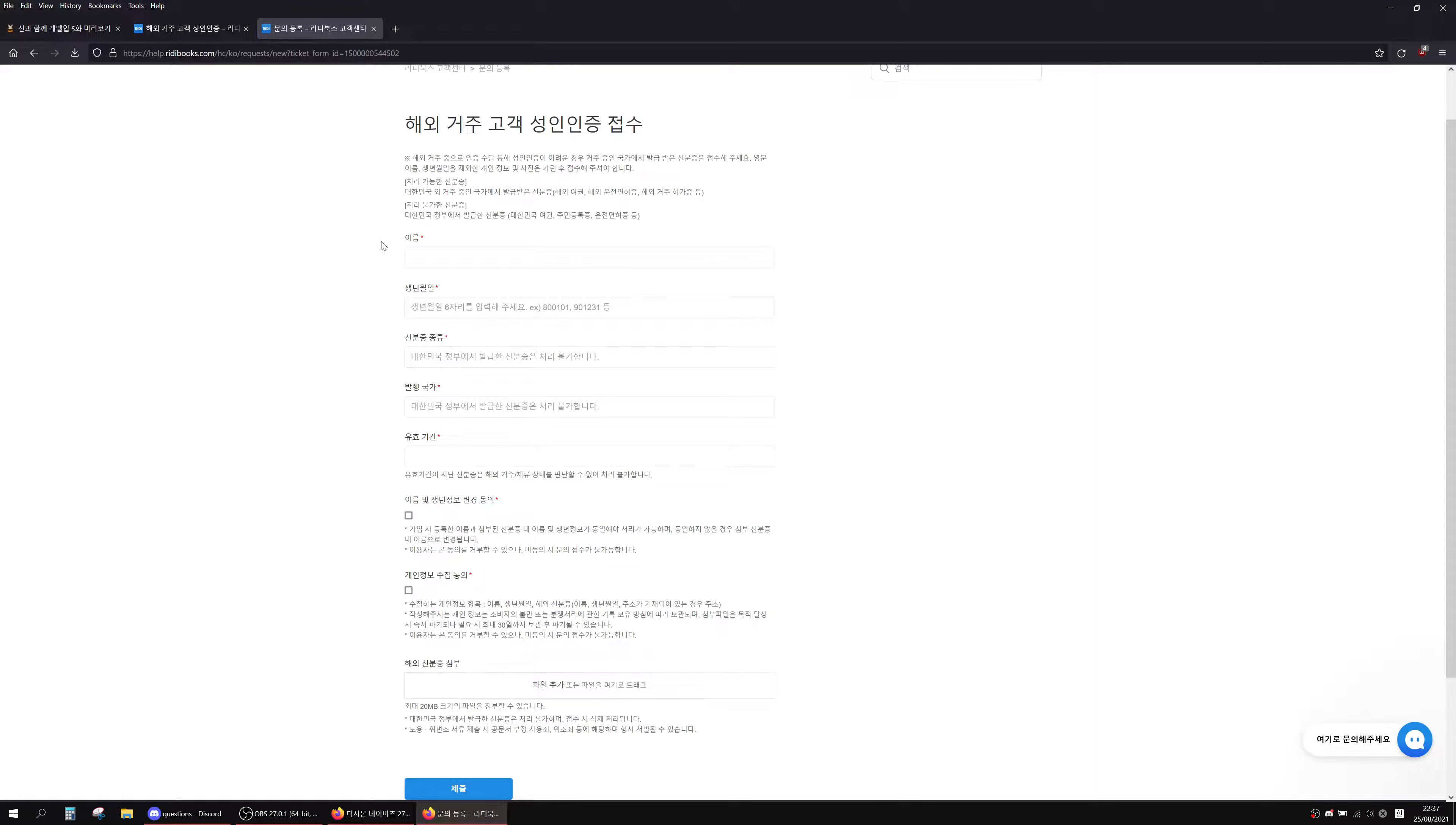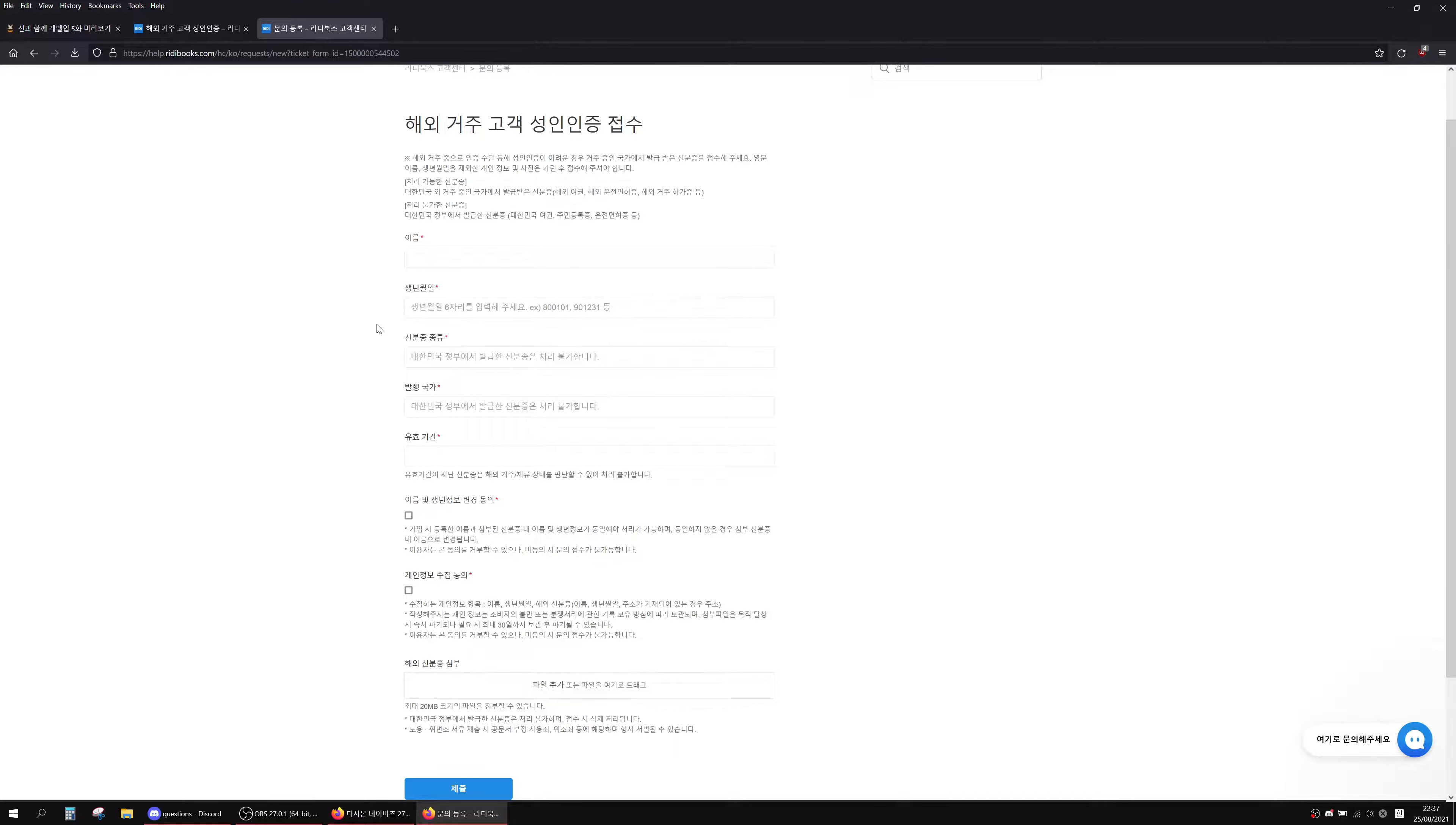When you've done that it'll take you to another page where it takes you to an inquiry form which auto-filled all this information in. Then you just have to add a couple more pieces of information. It'll just tell you that your name is wrong, so just put your first name.